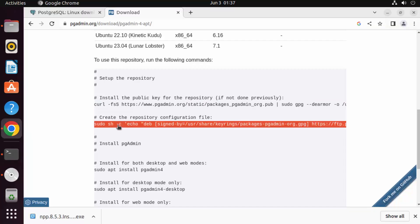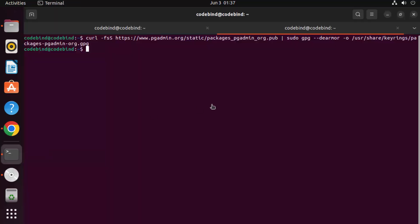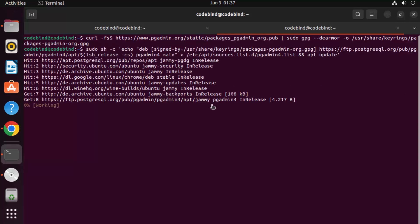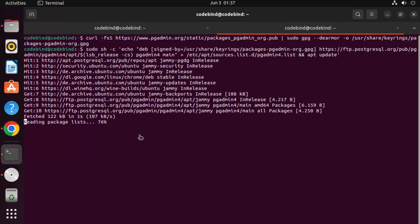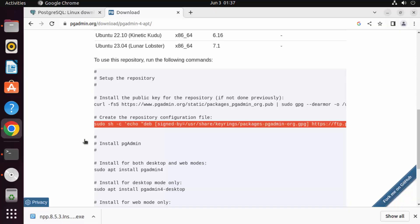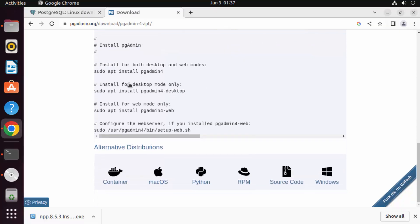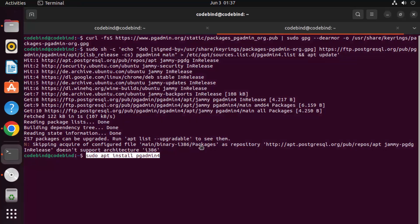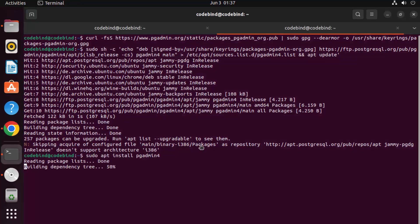Copy the second command, which creates the repository configuration file, and paste it into the terminal. Press enter — it will also be successful. Once that's done, it's time to install pgAdmin. At the time of making this video, pgAdmin 4 is the latest version. Copy that command and paste it, then press enter.